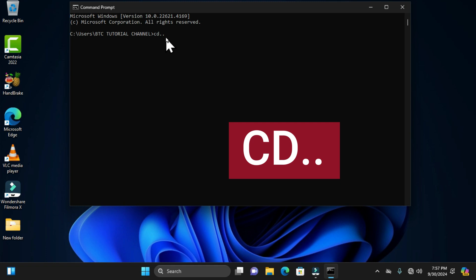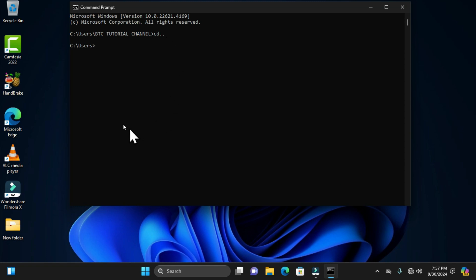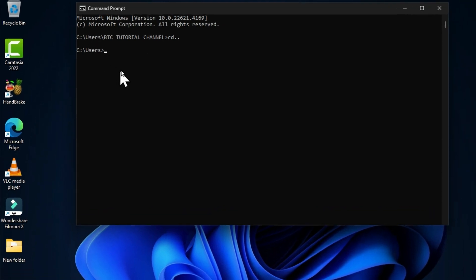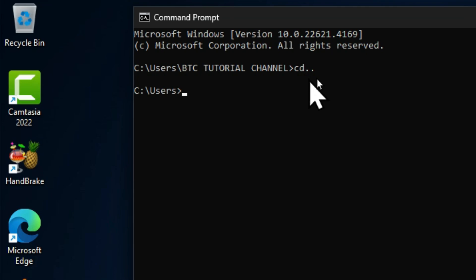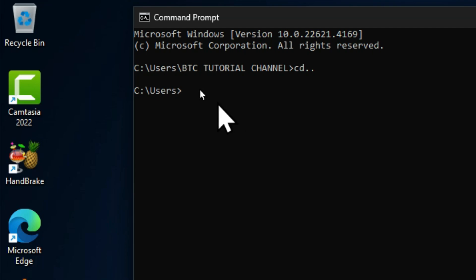That command is to type 'cd ..' and when you hit the Enter key, this pushes you to the parent folder. We have navigated from the current directory to the previous directory. If I retype this command, I can also move to another directory.